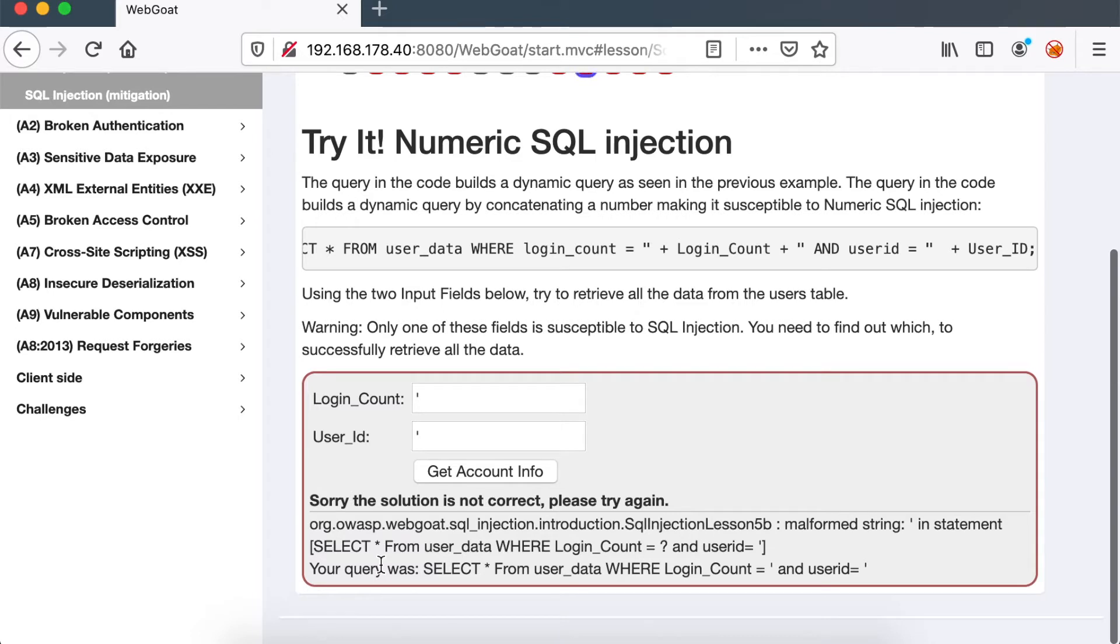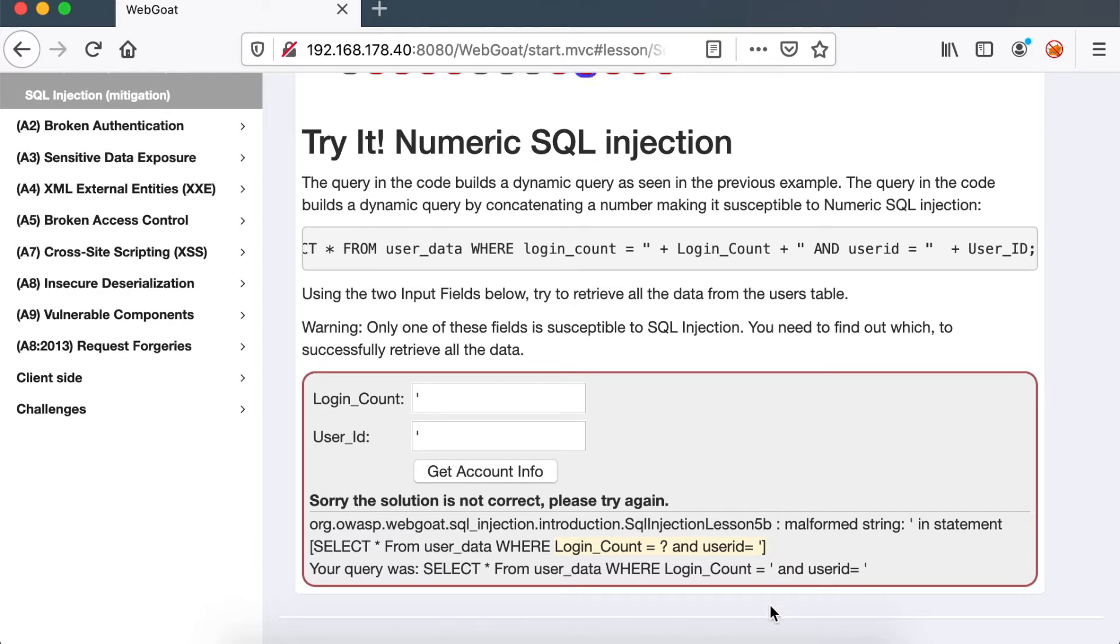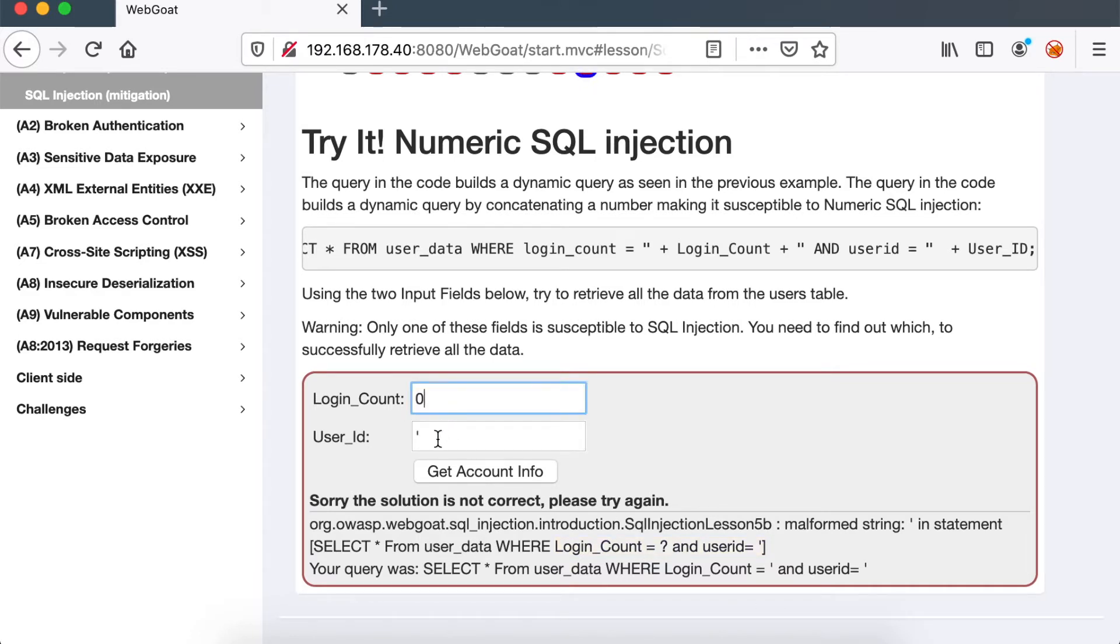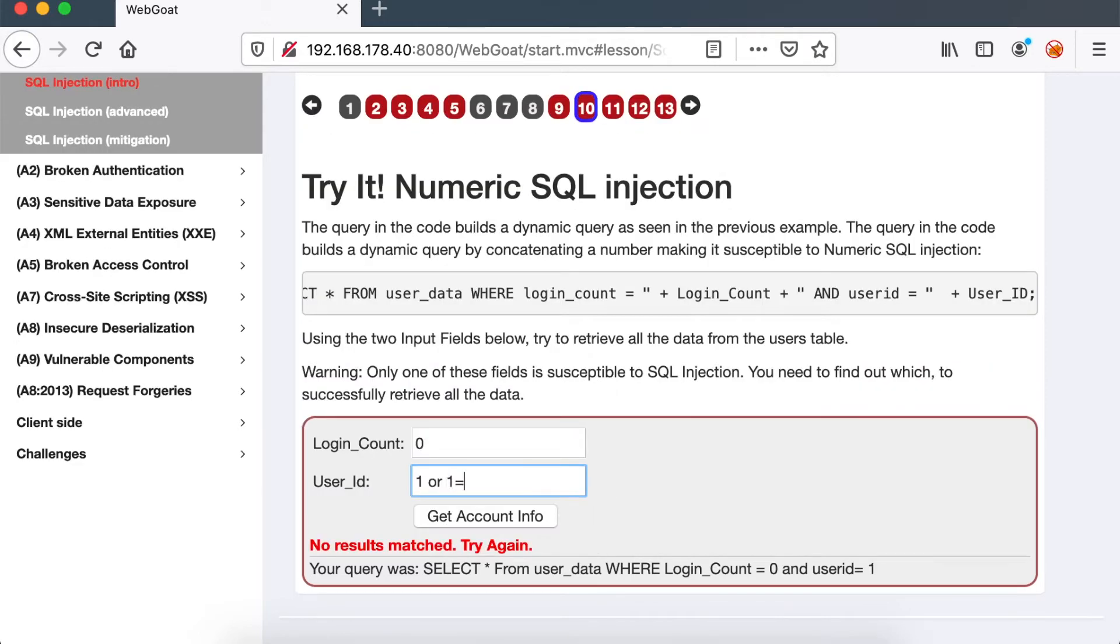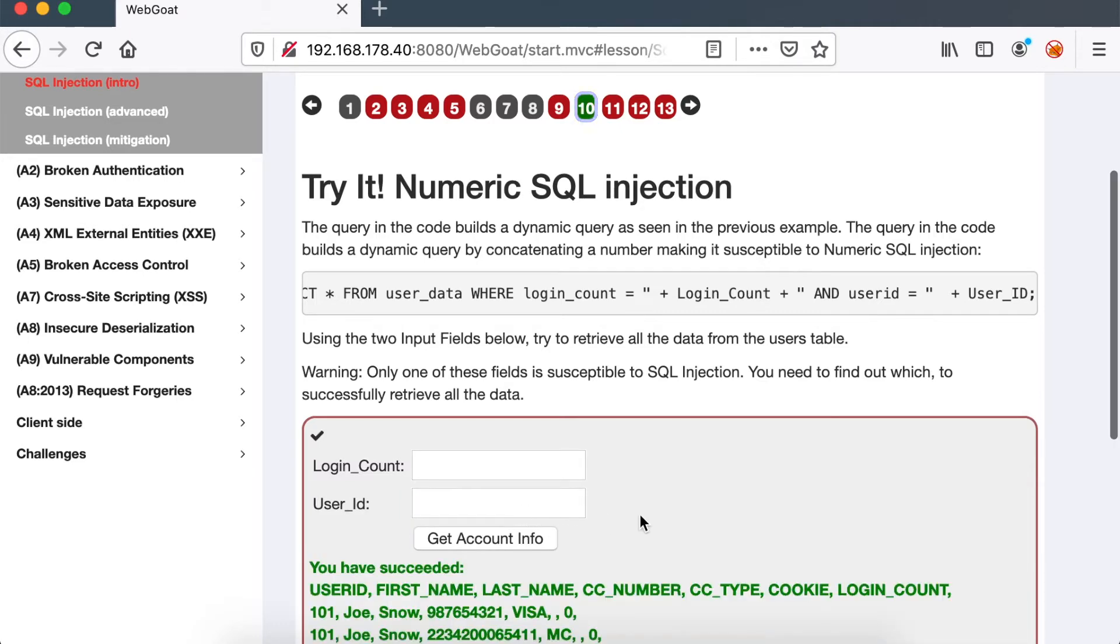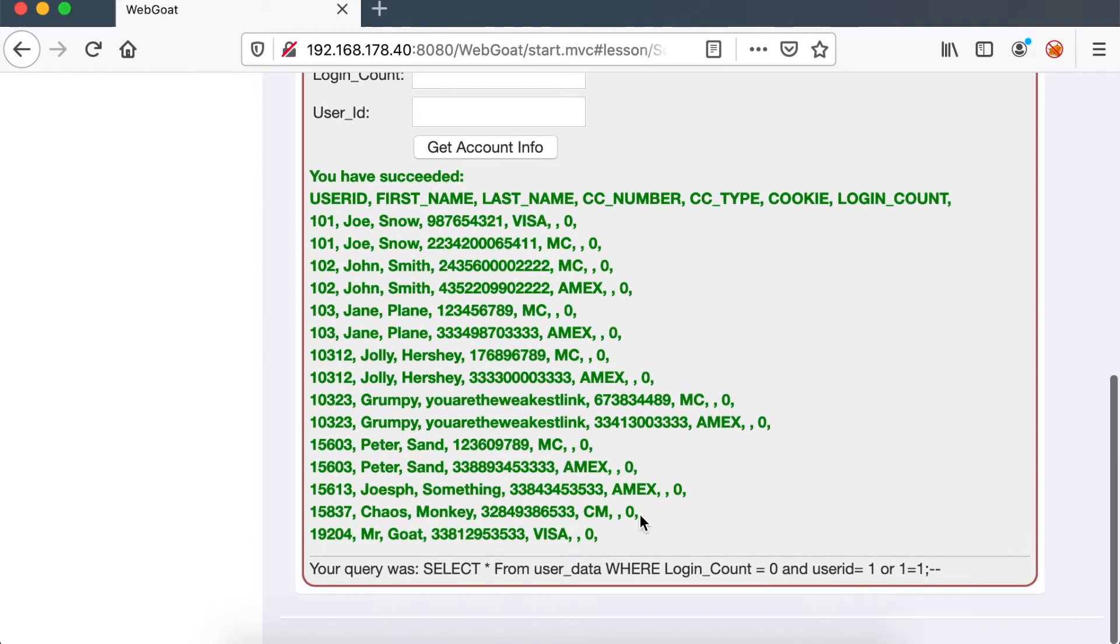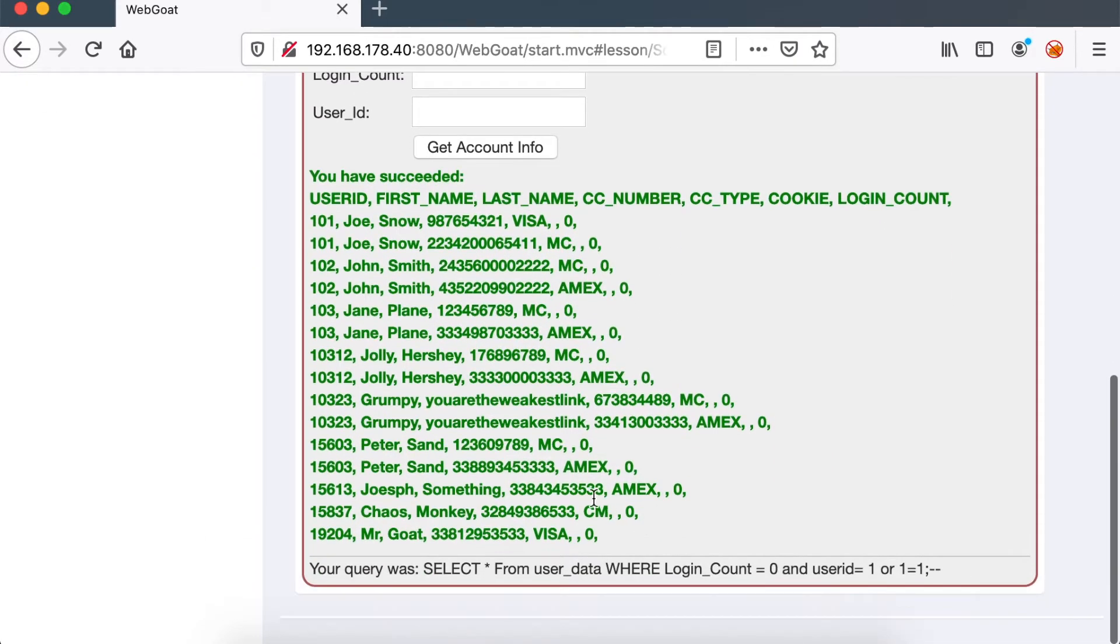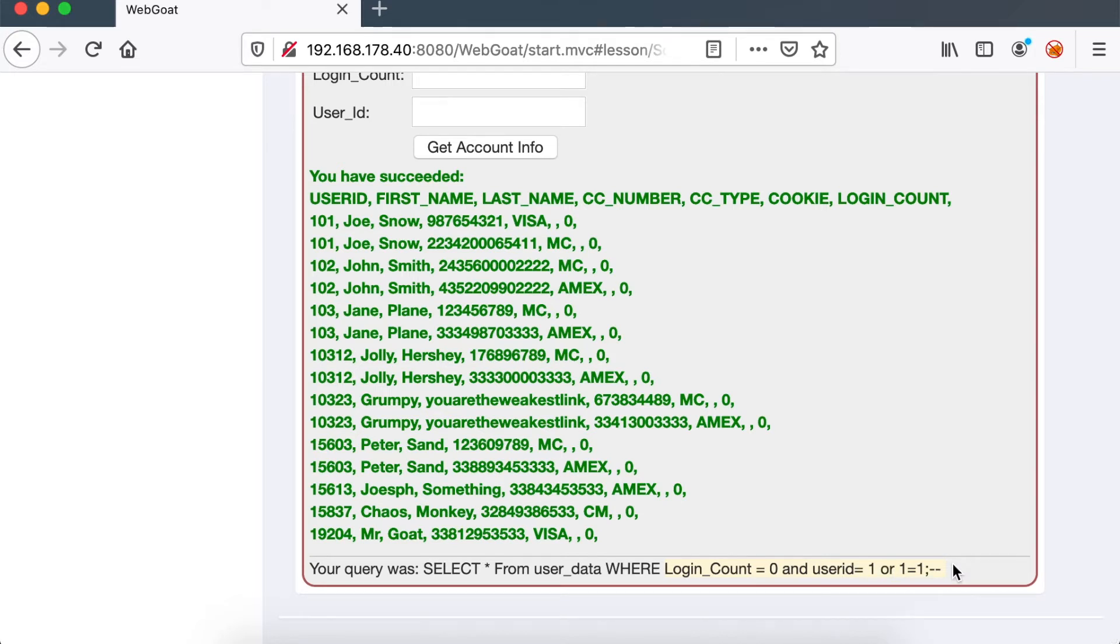What we can do is just inject a single quote to try to figure out if there is any error. And lo and behold, we have an error back. You can see it says that the injection happens in the user ID where we have our quote injected. The login count is not vulnerable because it's using parameterized queries, which we covered in the blog post. I have it linked in the description box below. So now what we can do is just give it an expected value in the login count as an integer, we can inject an always true statement and retrieve all the user records.